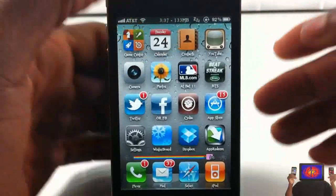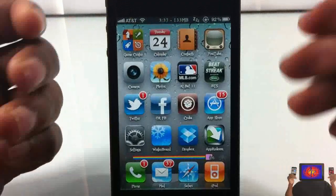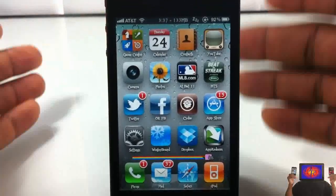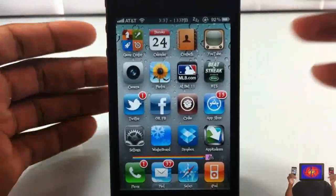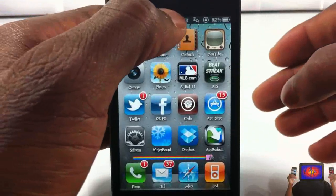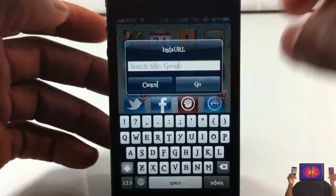I set it up with Activator — you have to set it up with Activator however you want to activate it. I'm going to activate it now since I already set it up, so I'm going to tap and hold.